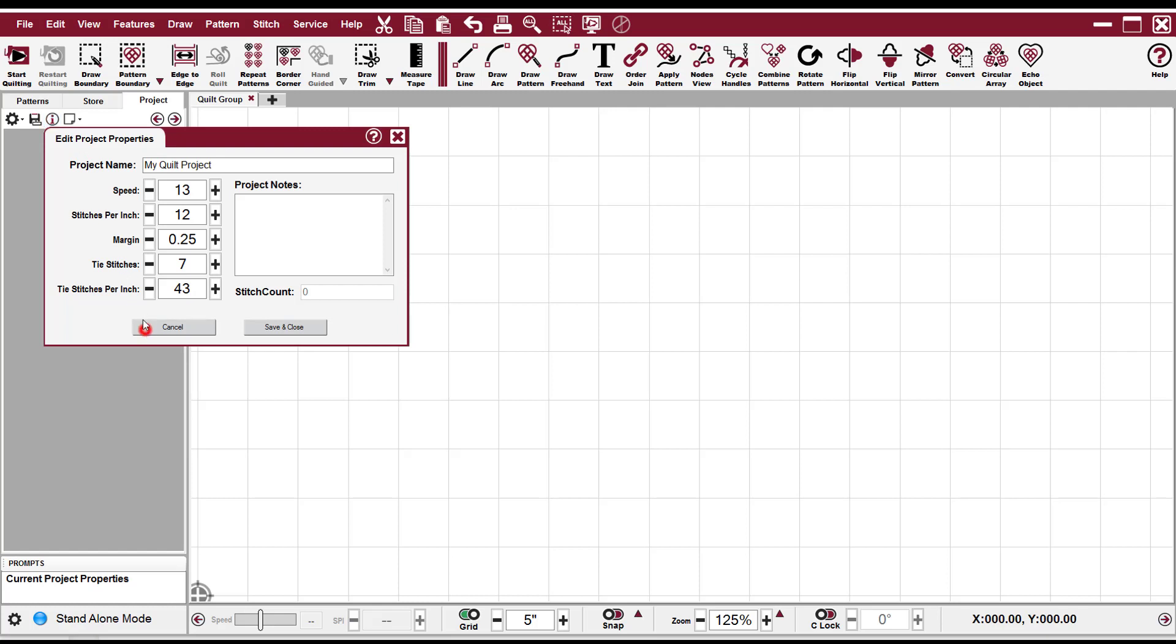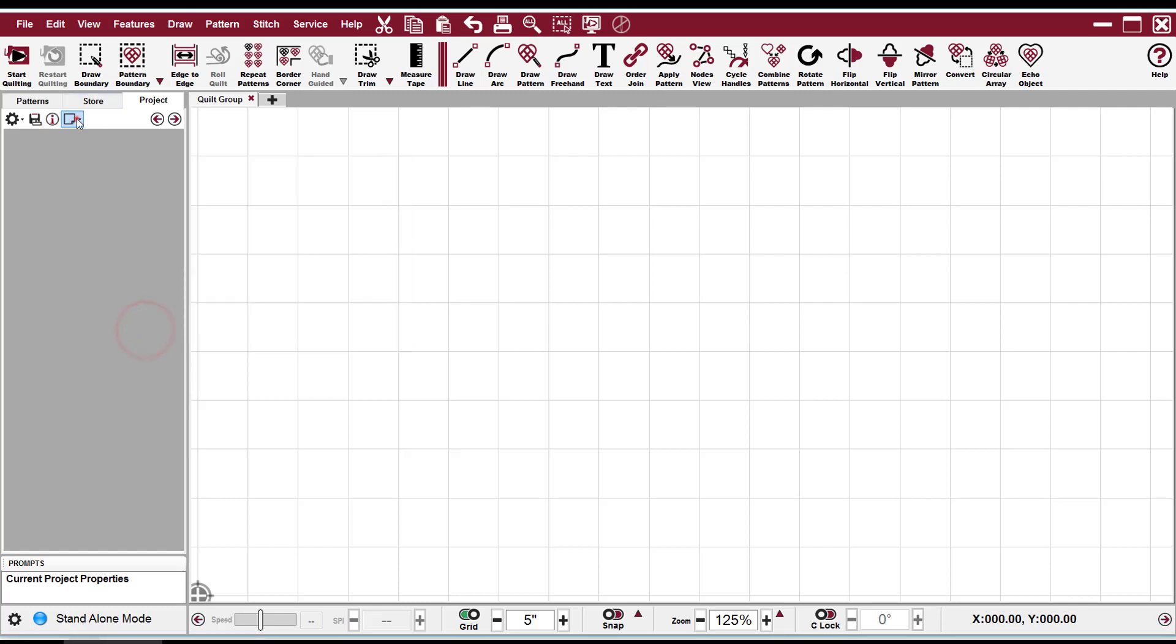The last one is the little paper icon, and that's how you build a pattern catalog. That's where you can save or print and then show people what their patterns look like in a project.